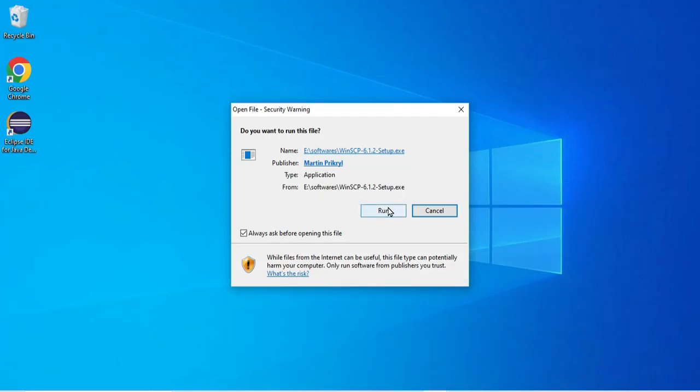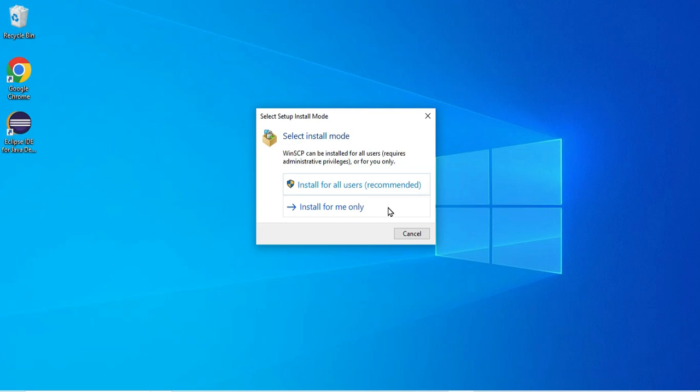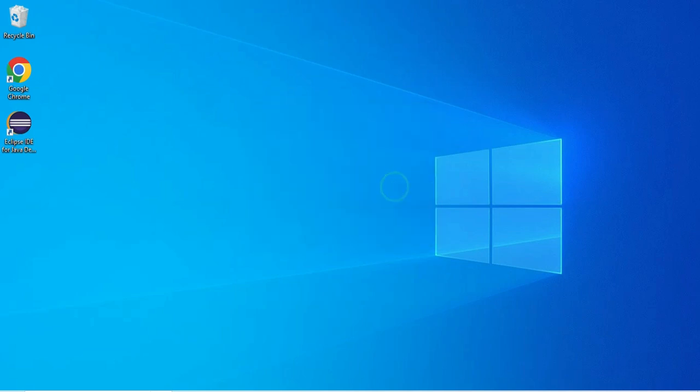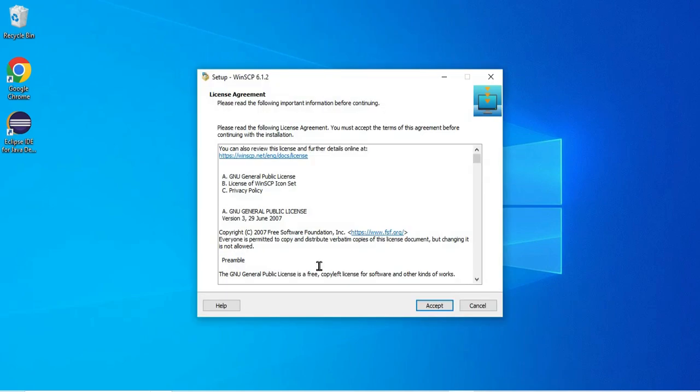And here it is showing me installation mode, whether you want to install for all users of this system or only for yourself. So I'm taking all users.